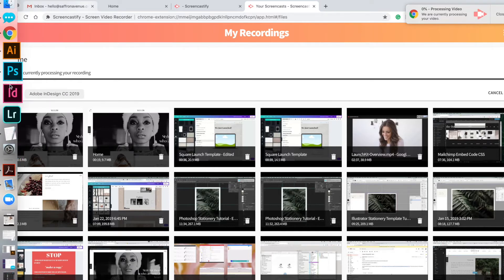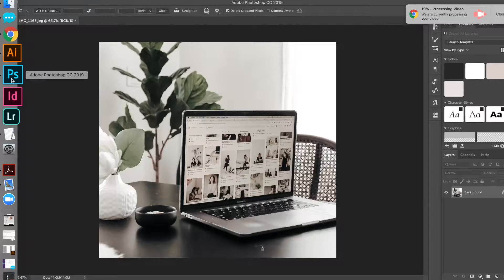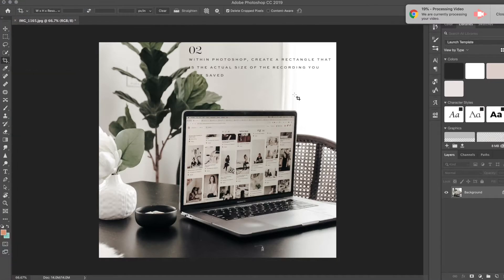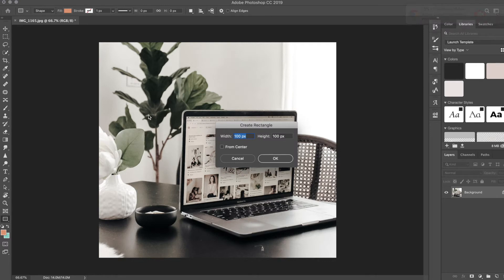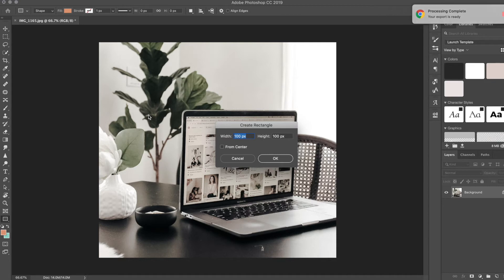I'm going to go back to Photoshop and we're going to create a smart object. By doing that, you want to create a rectangle first. I'm just going to tap my screen and set the size of the actual website screen size that you just recorded. For mine, it's 1680 by 1050.